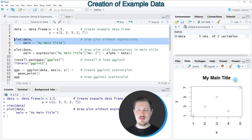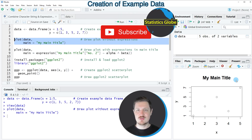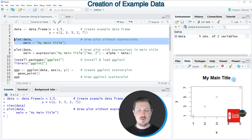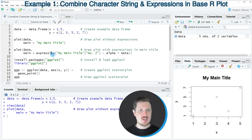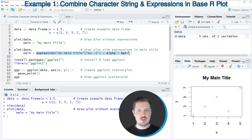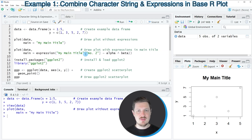At this point, no expression has been added to the character string. To do that, we can use the expression function as shown in lines 8 and 9. I'm using the plot function again, specifying our data frame and the main argument, but this time using the expression function to combine our character string 'my main title' with an expression. In this case, I'm using square brackets, a tilde, and the caret symbol.